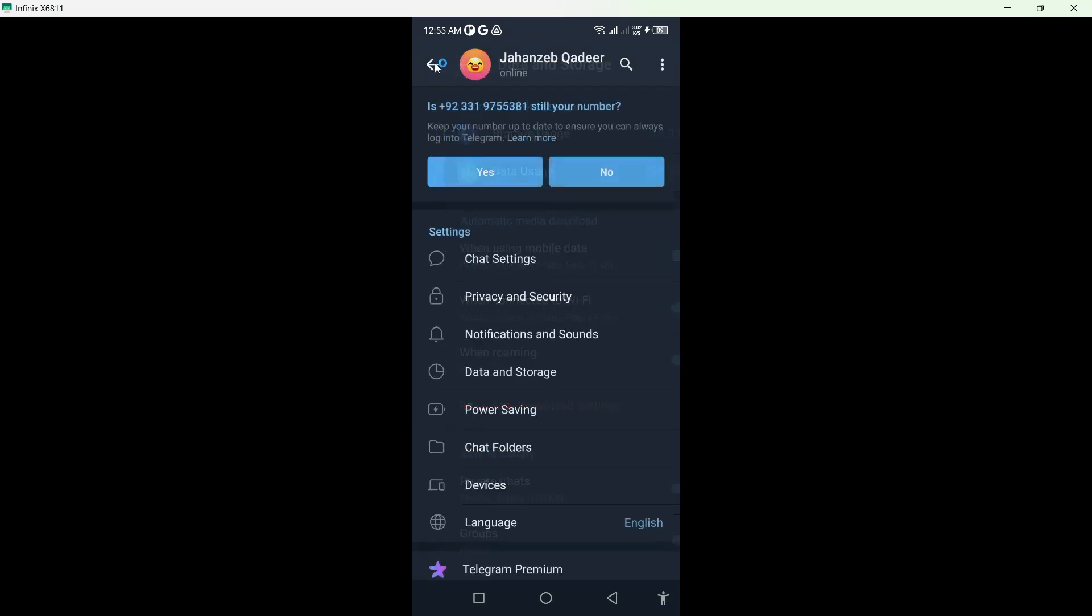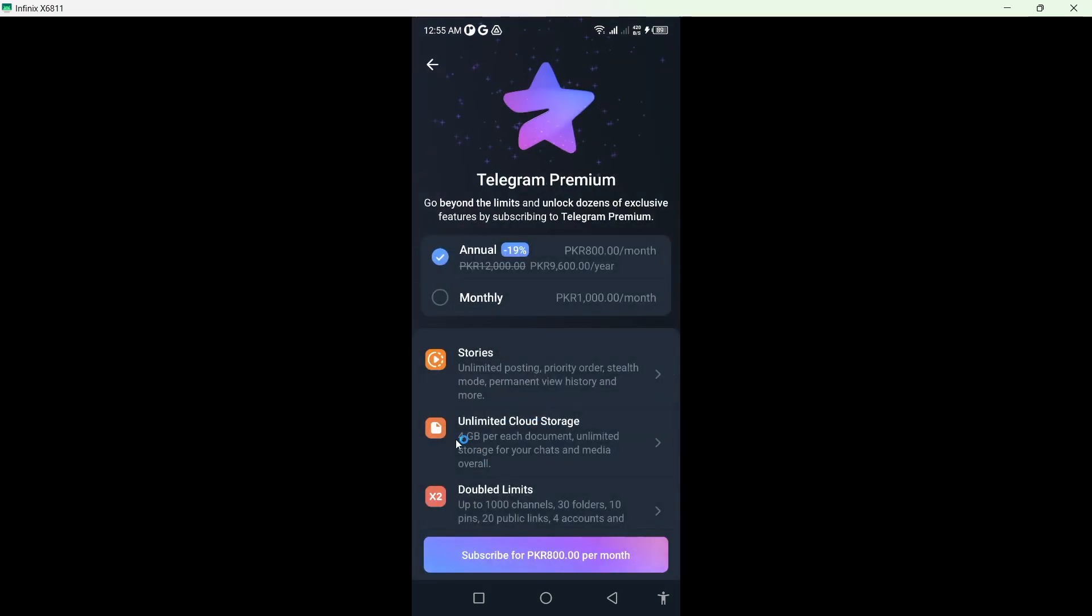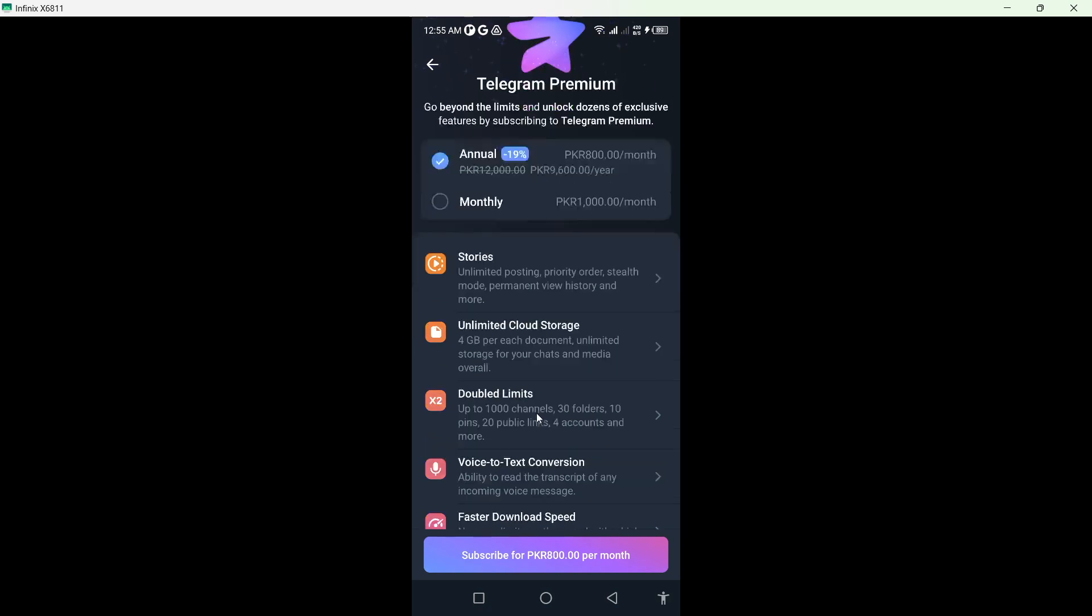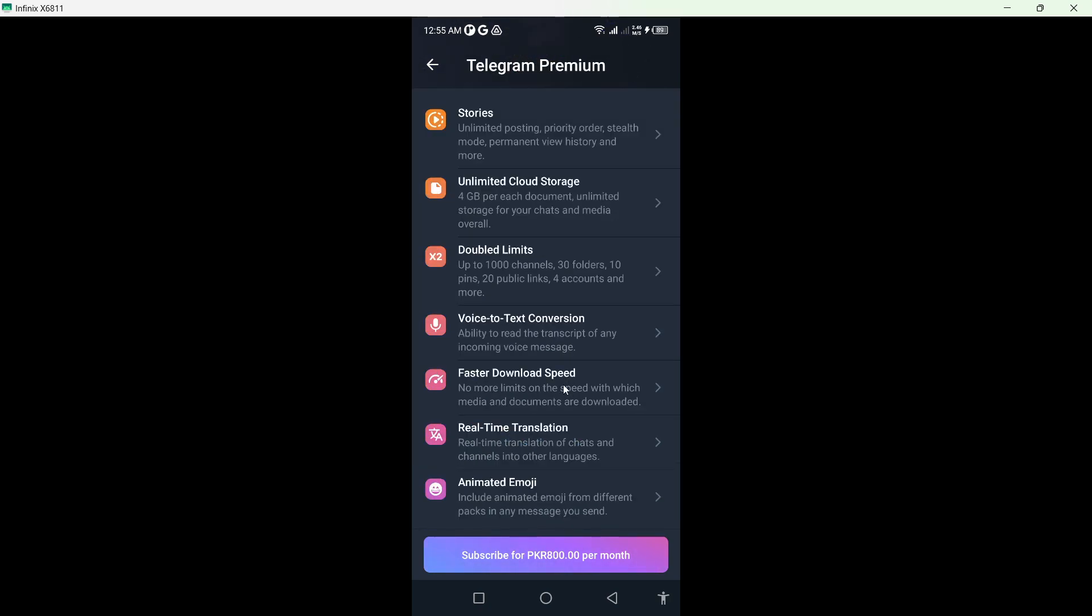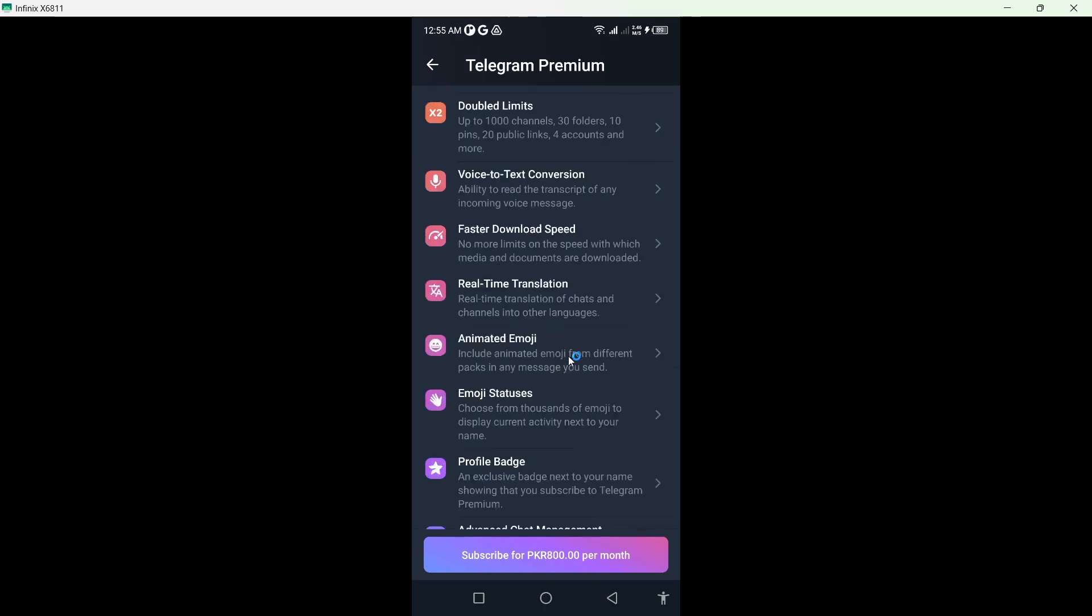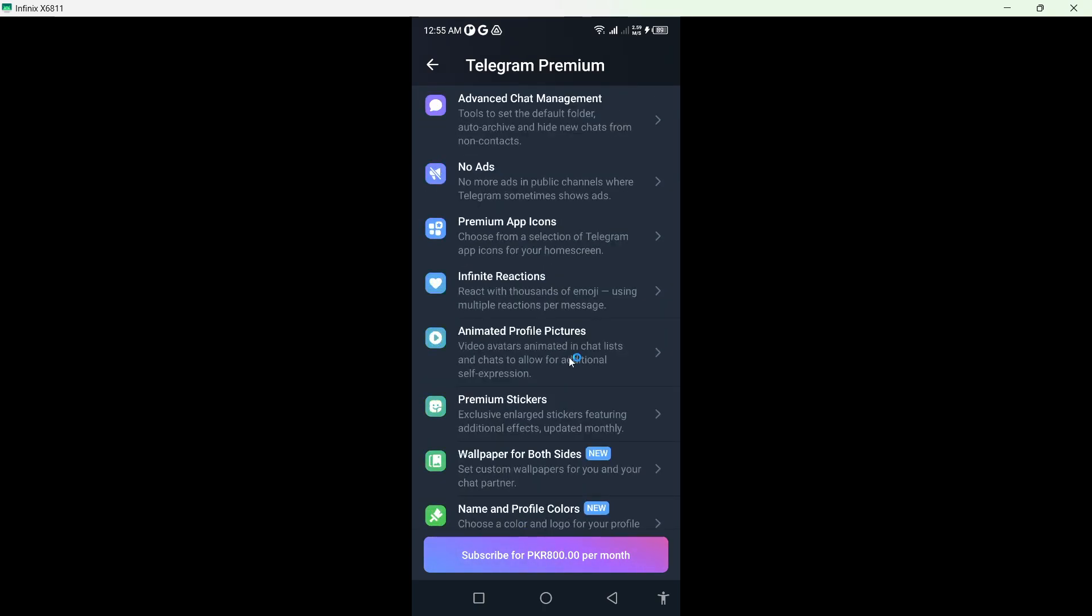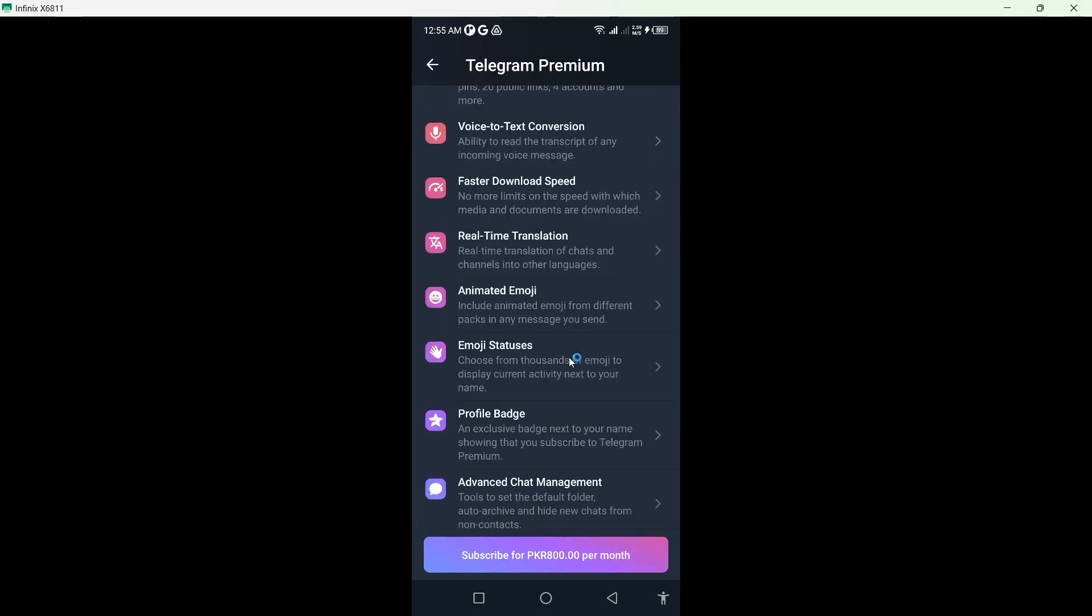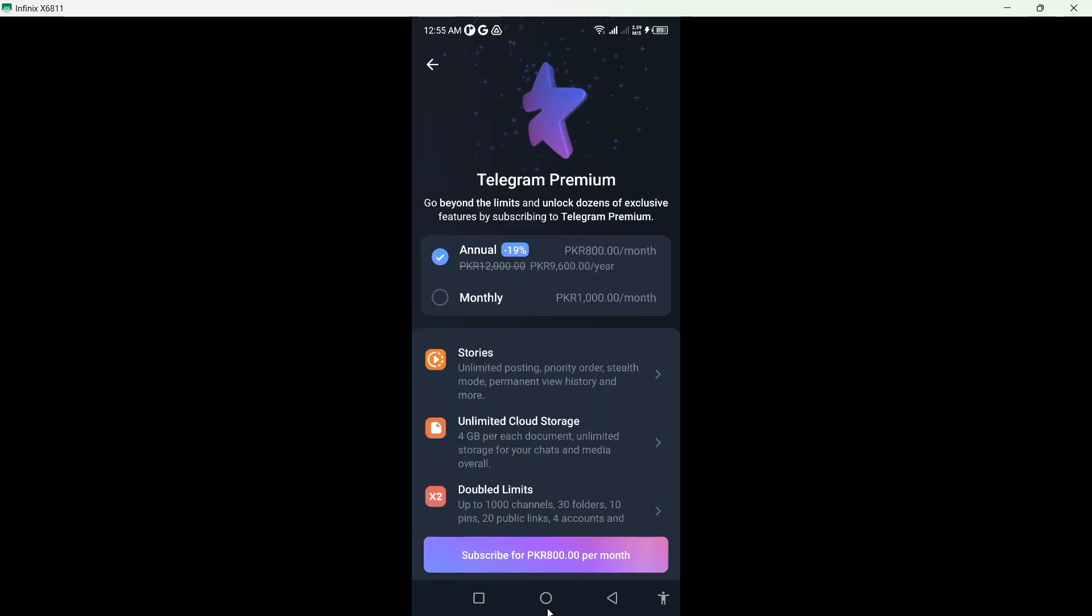And for faster speed, you can also try Telegram Premium. Here you can see double limits and all the premium features. And once you have this, your download speed will be increased as well.